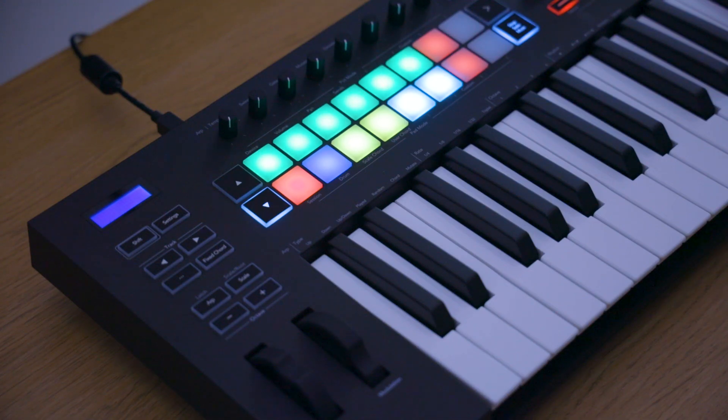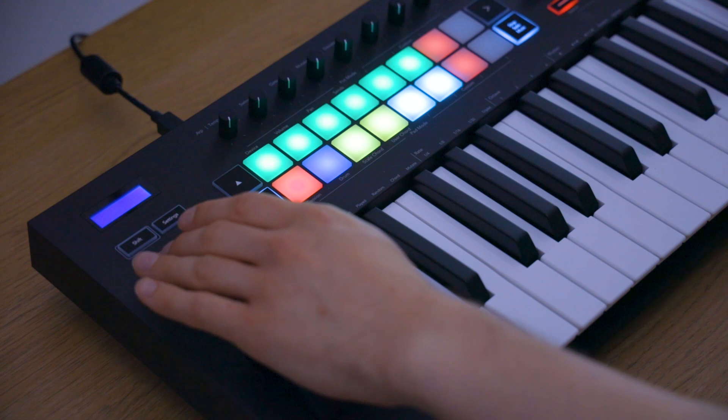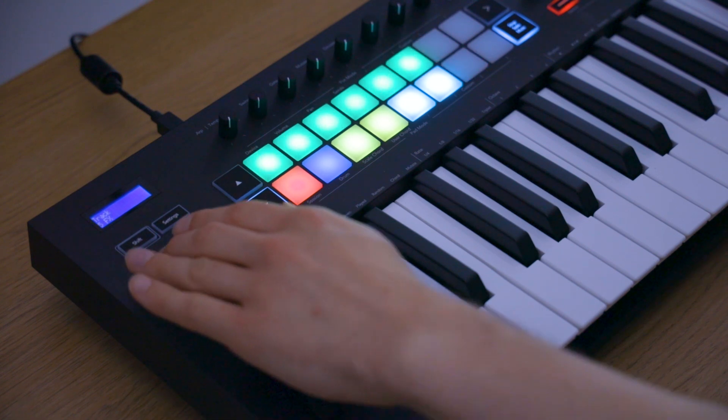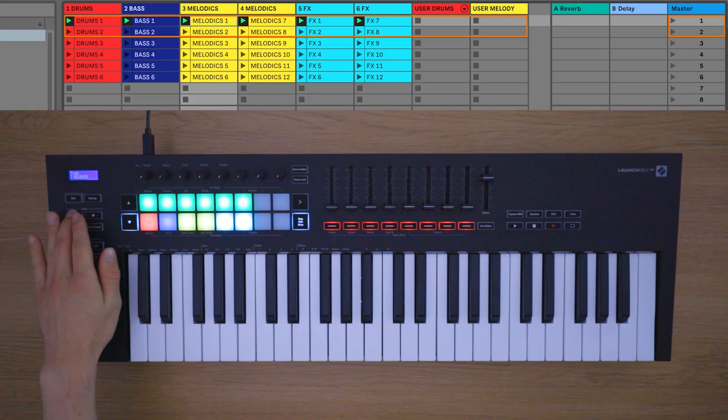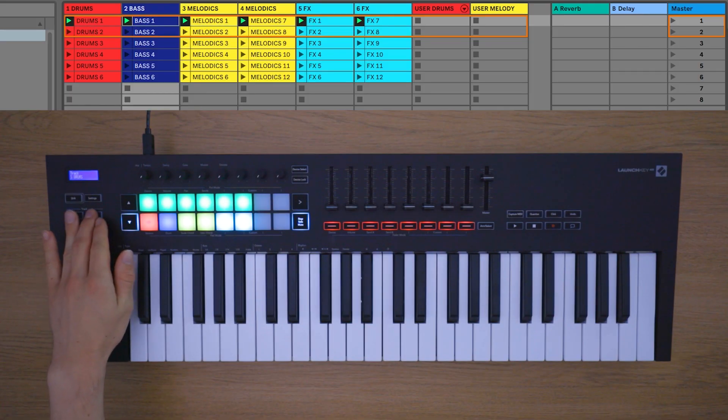You can move left and right through tracks using these buttons. Track names will be displayed on the screen.